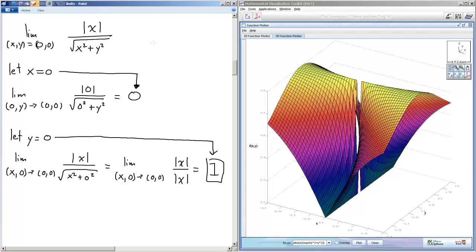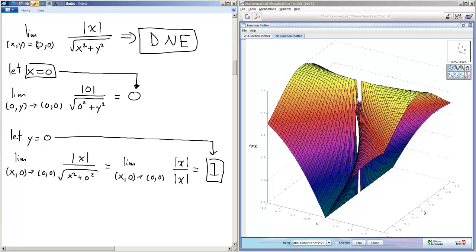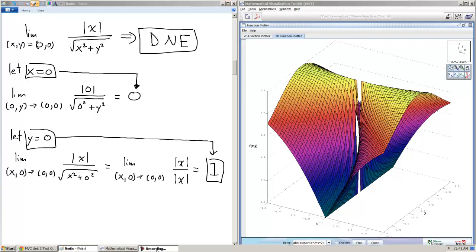So that means that this limit does not exist. We approach from different paths: x equals zero gives us the limit of zero, y equals zero gives us the limit of one. All paths have to equal the same limit and we're done. I hope you found this helpful and we'll do another example in the next video.